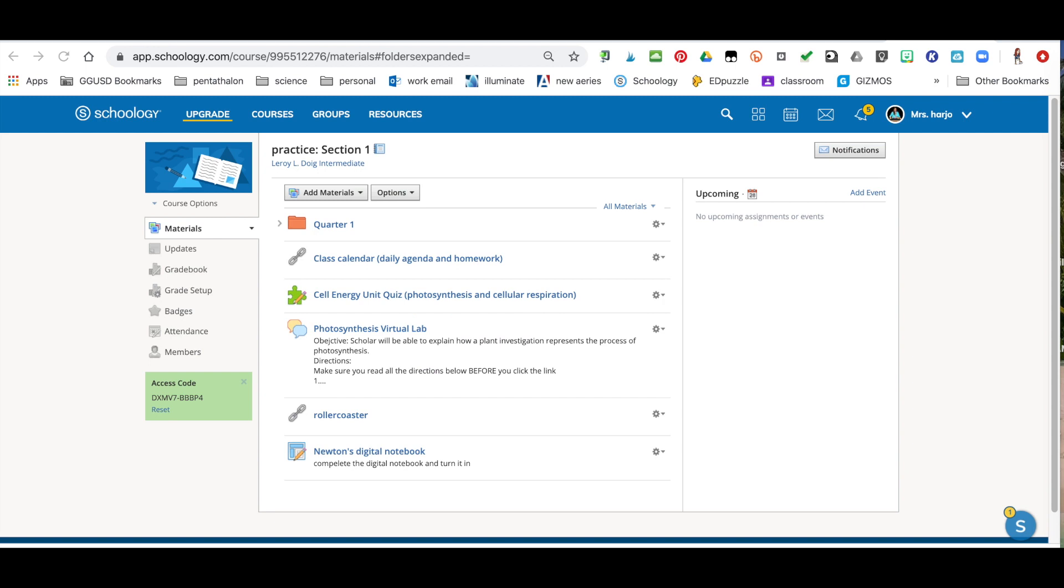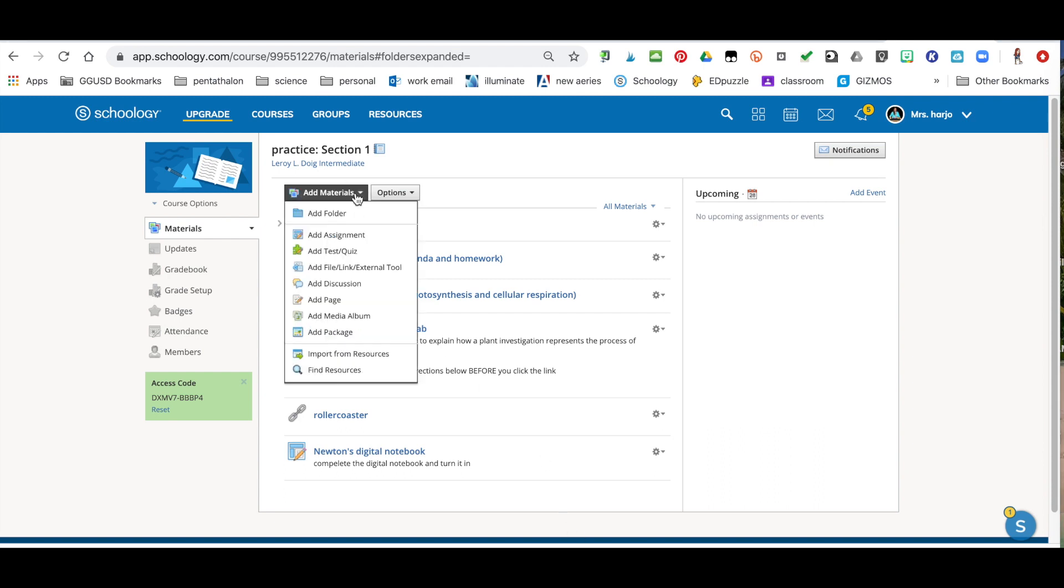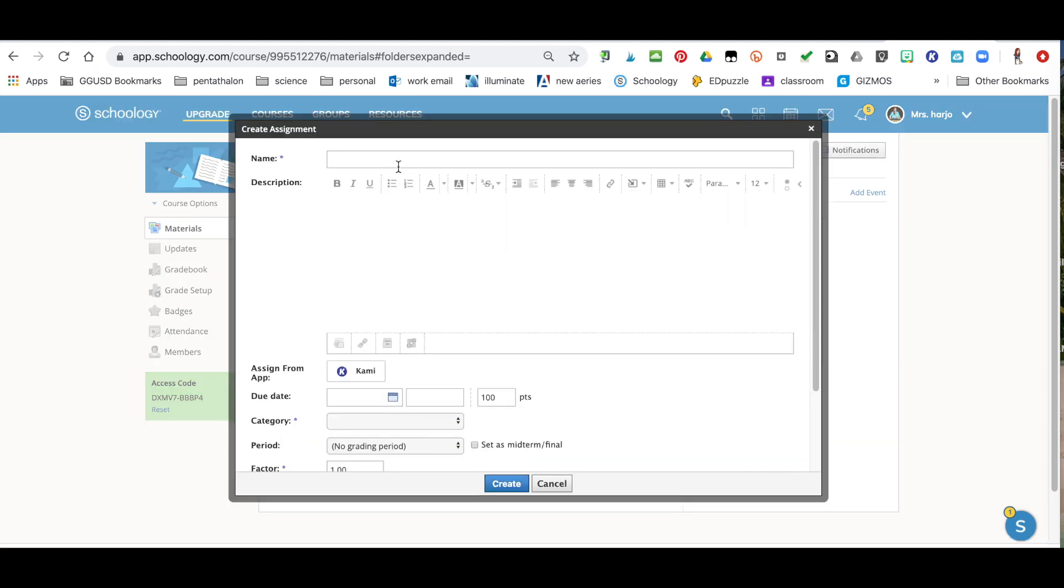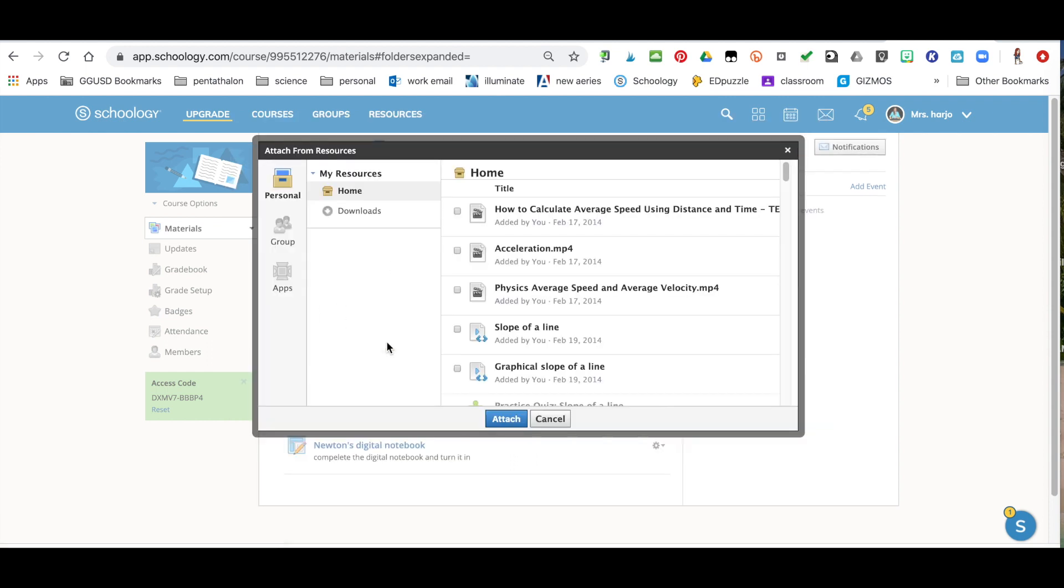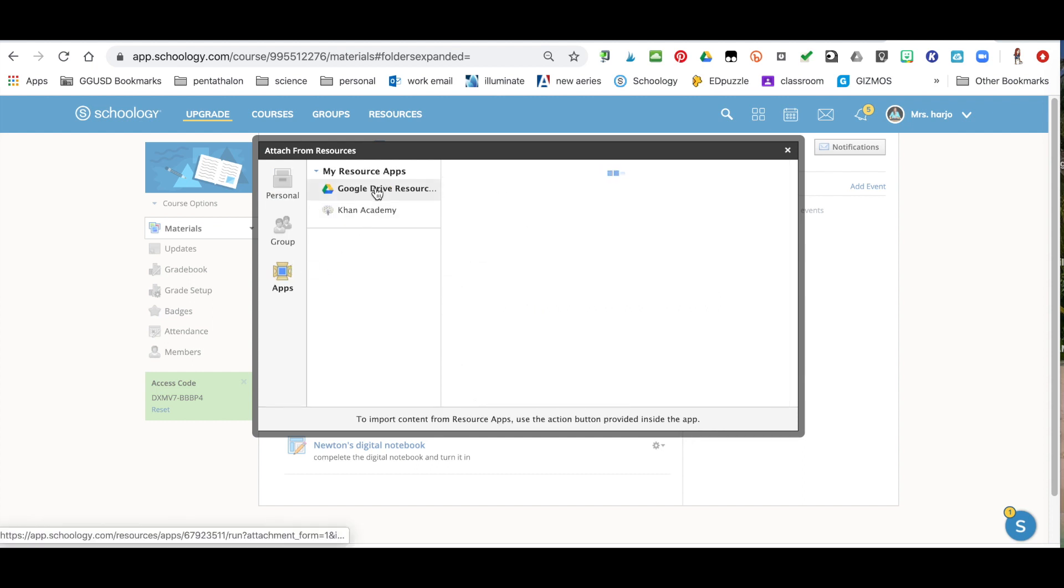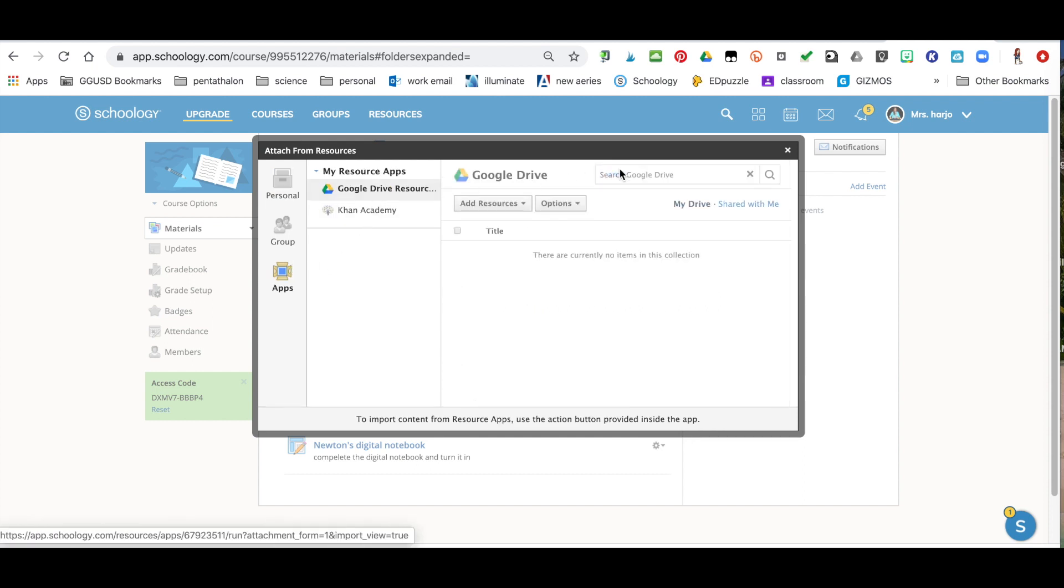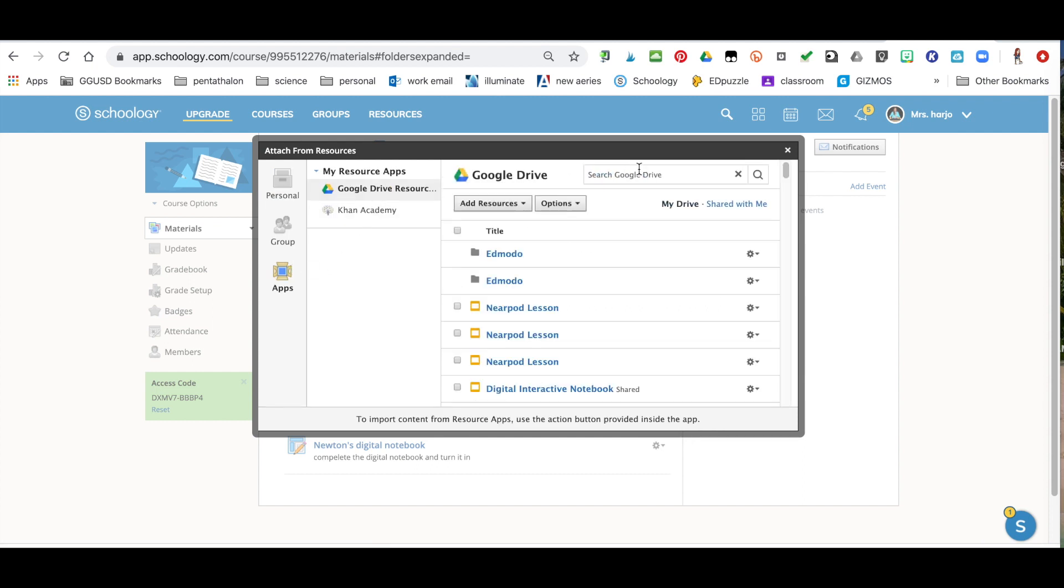So now that you've added your Google Drive to your Schoology account, and again the students can have that but they don't have to, you're going to go ahead and now share the resource. So add materials, you can add it as an assignment, and then here's where you want to go: you want to go to resource and you're going to hit apps and you're going to choose your Google Drive resource. Now the fastest way to find your resource is just to type in the title.